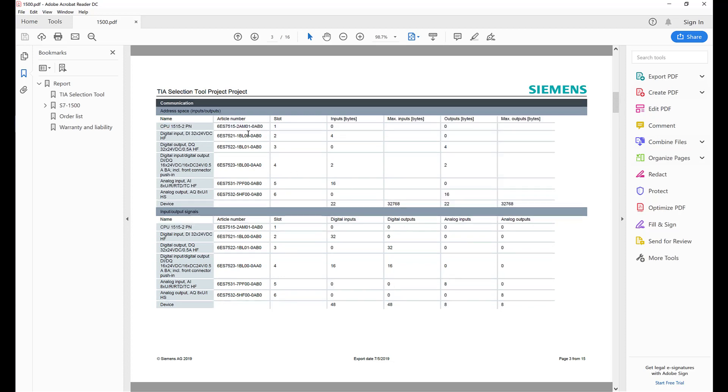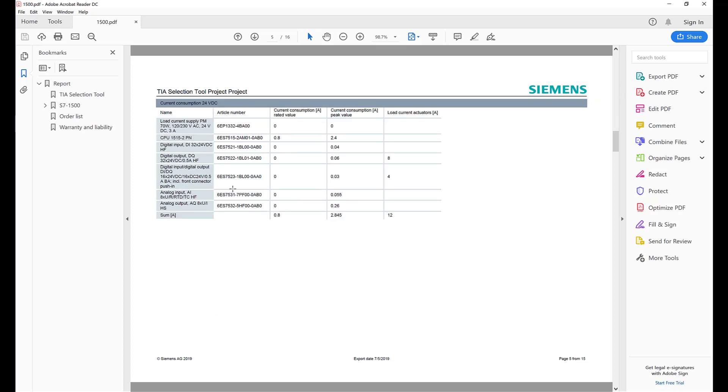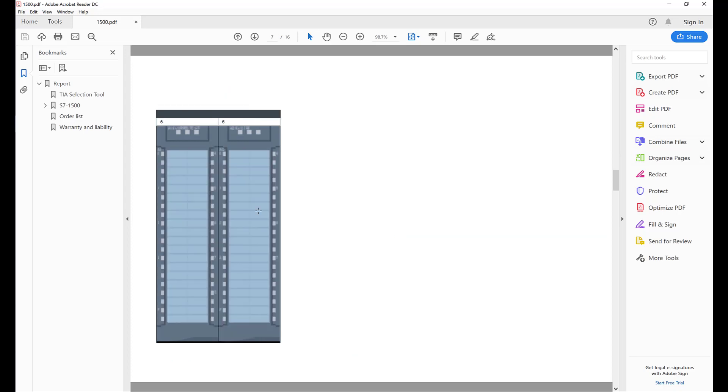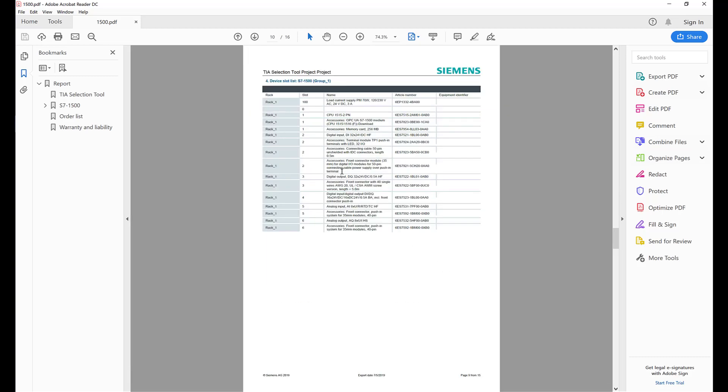Here is the inputs and output bytes, power loss, same thing. Here is my dimension, a picture of how all the slots look like, and then each slot with its own little description and a part number.